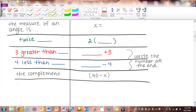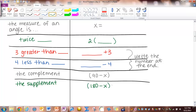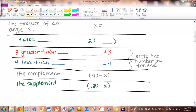Lastly, 'the supplement.' Very similar to the complement — when you see 'the supplement,' you're going to write 180 minus x, because the supplement of an angle really is the difference between 180 and that angle. Feel free to use this dictionary as we go through the next problems. I'll be color coding and translating word by word, and then we'll solve the algebra problem.